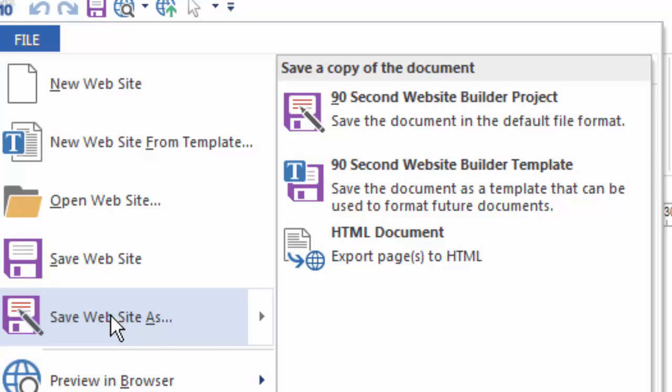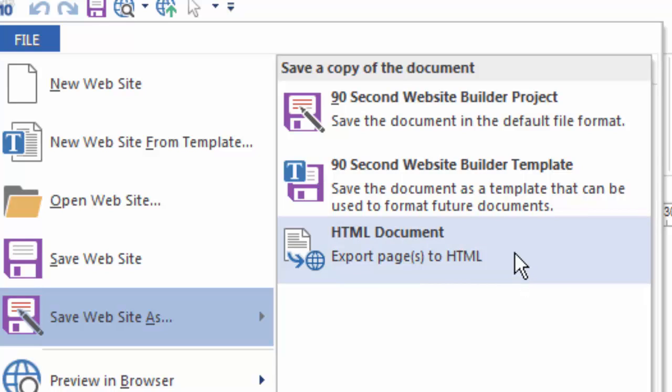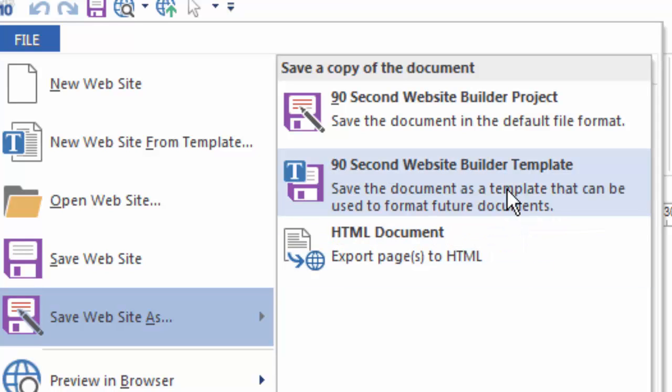So, for example, I could save this as an HTML document instead of a WBS project. I could actually export my files into HTML form. Now, you rarely use this because this is also the equivalent of just simply publishing your project locally. When you publish your project locally, you are basically exporting your pages to an HTML format so that you not only have the original WBS project but also the generated HTML files. So that's one option. You can also save your project as a template, which is a slightly different format that can be used in 90-second Website Builder. We'll talk about that in a video when we talk about using templates.